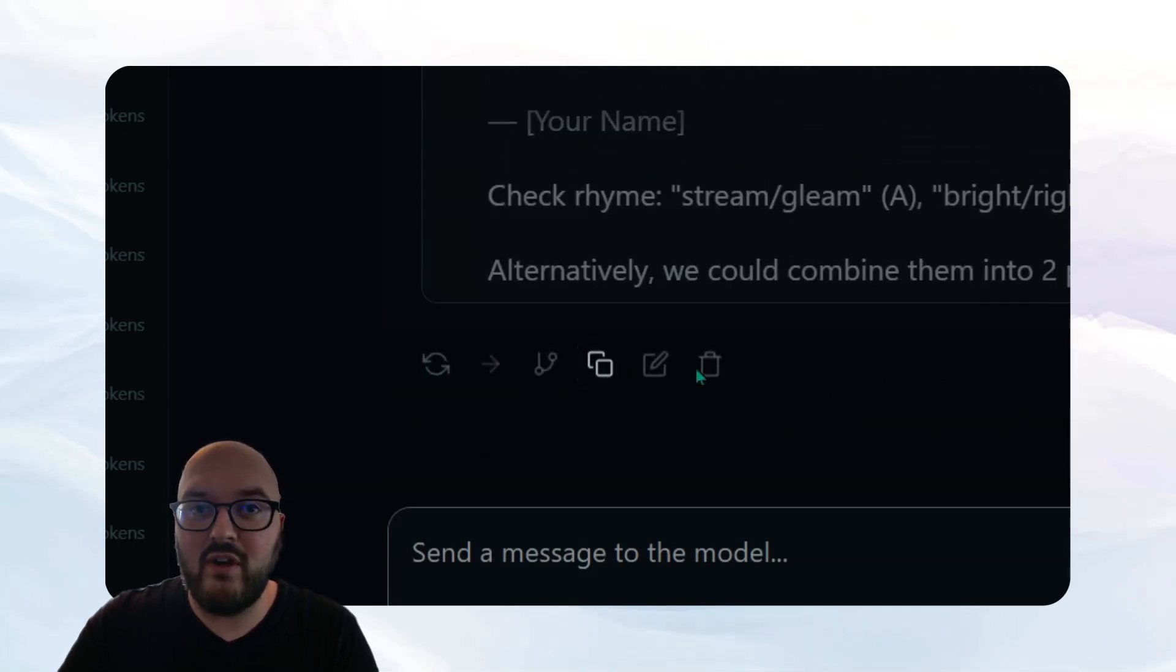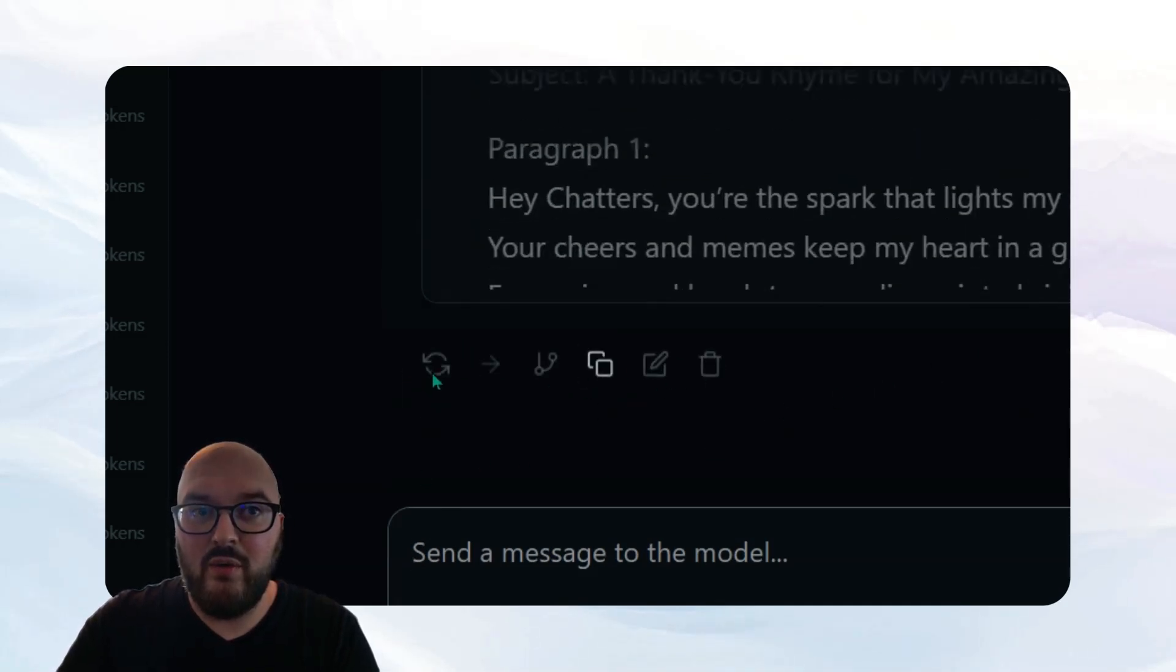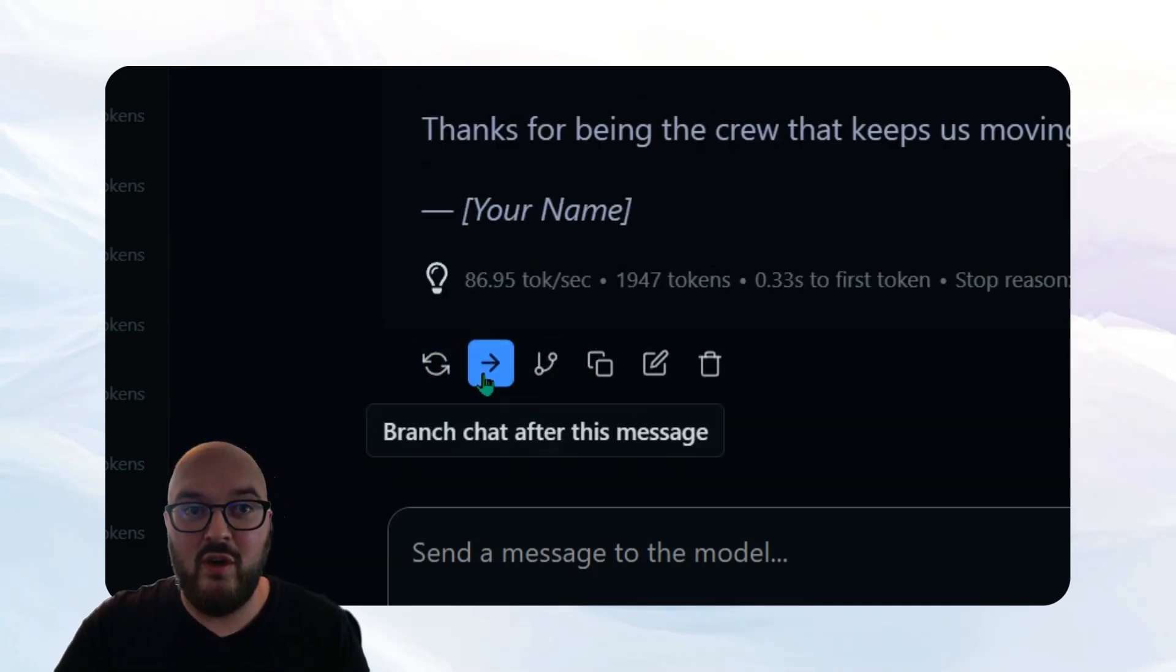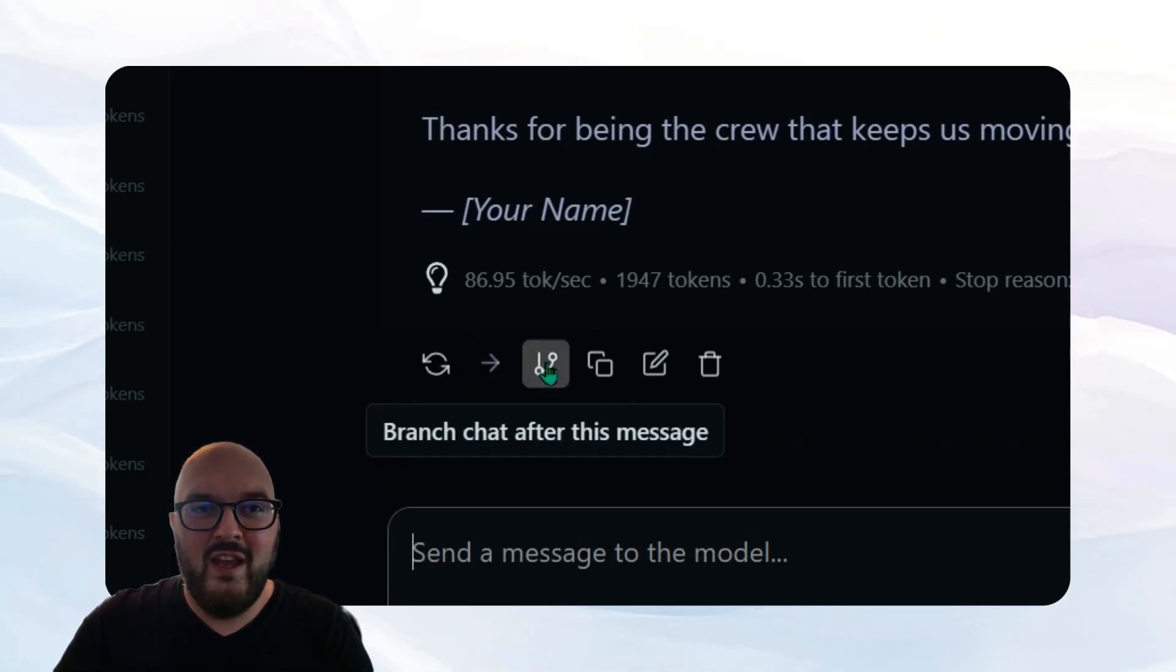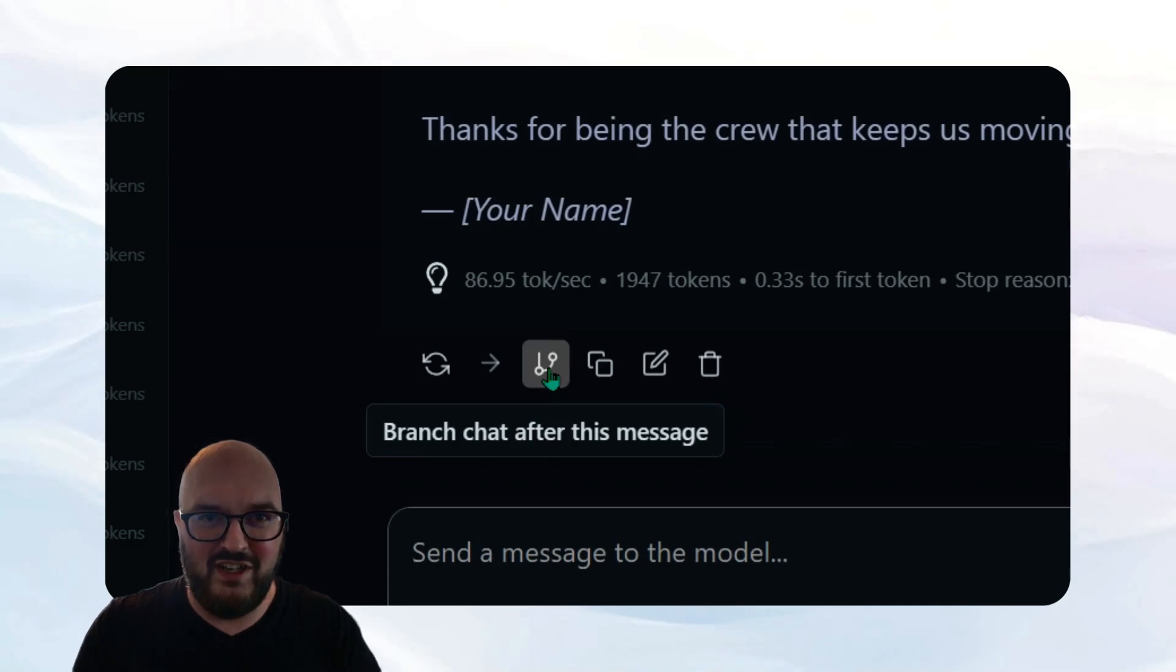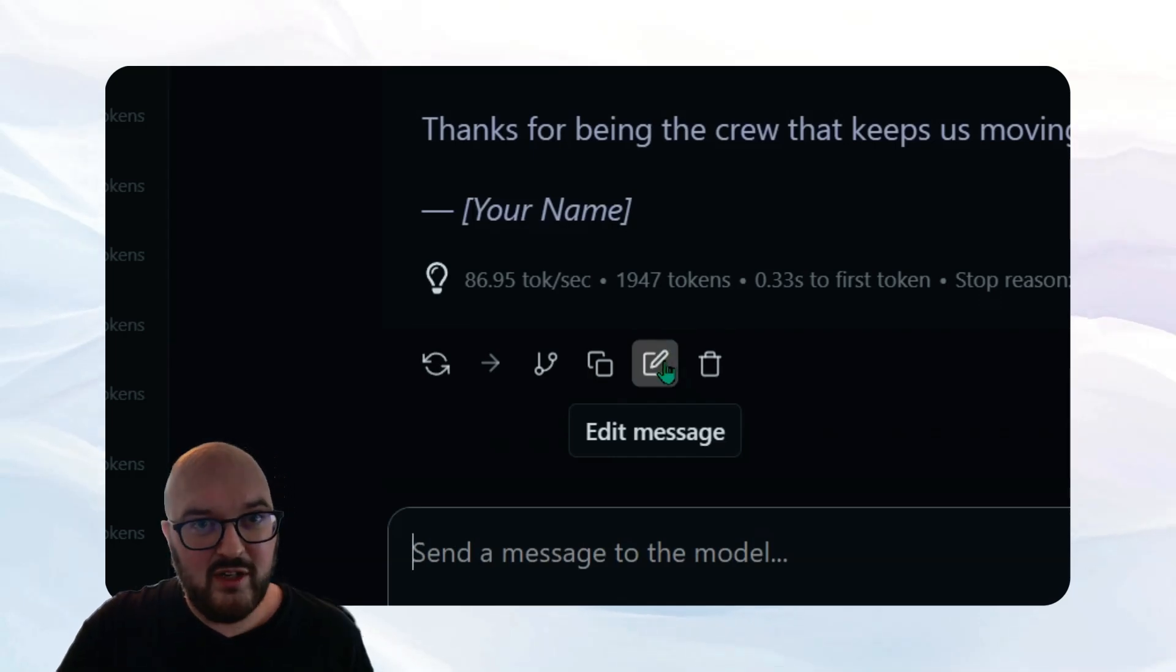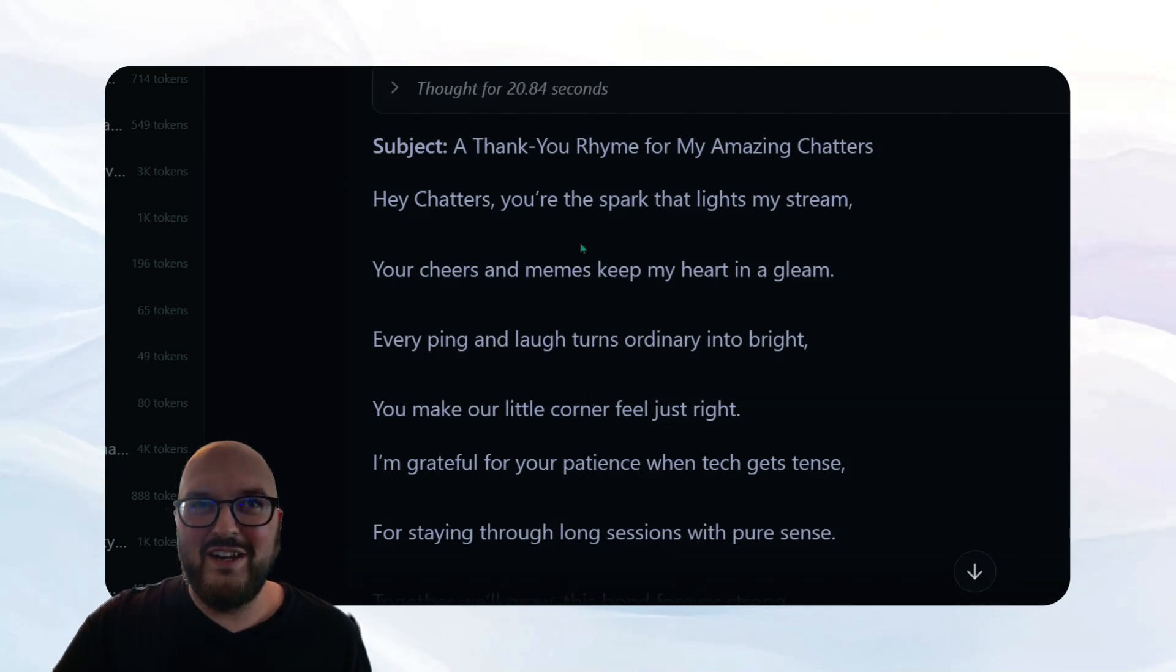Just to mention, we have a few other options down here in your chat. So this is to regenerate what it's doing. This is to continue the assistant message. So maybe we want it to keep talking, maybe it only made it part way through its output. The branching of the conversation. So in other words, if like you want to try some experimentation, like what happens if I ask it this way? What happens if I ask it that way? We can copy the message, we can edit the message that was output by either you or the LLM, or we can just delete it.